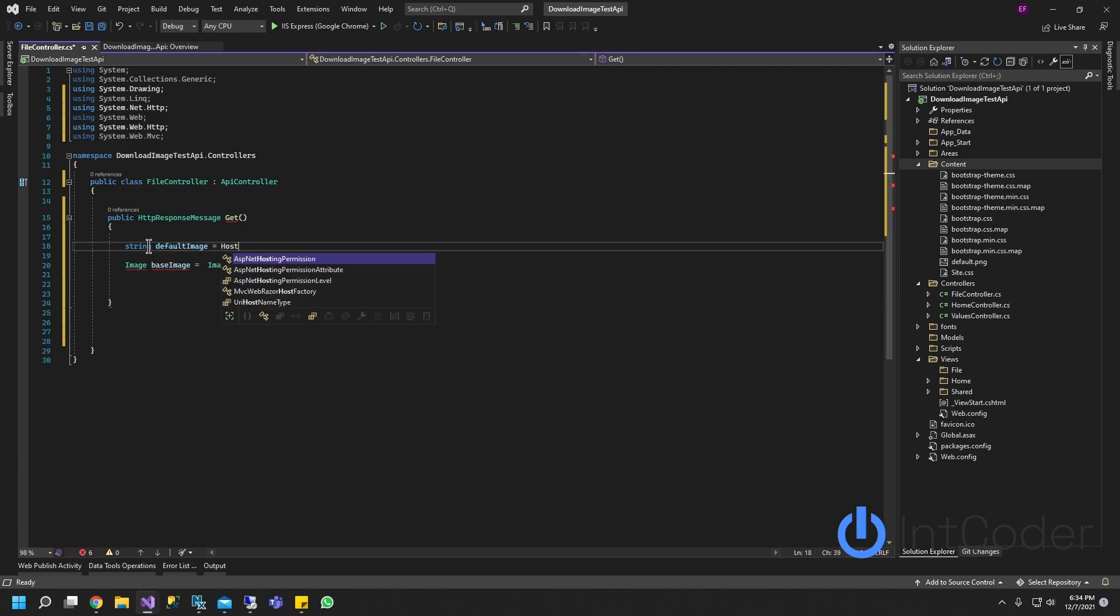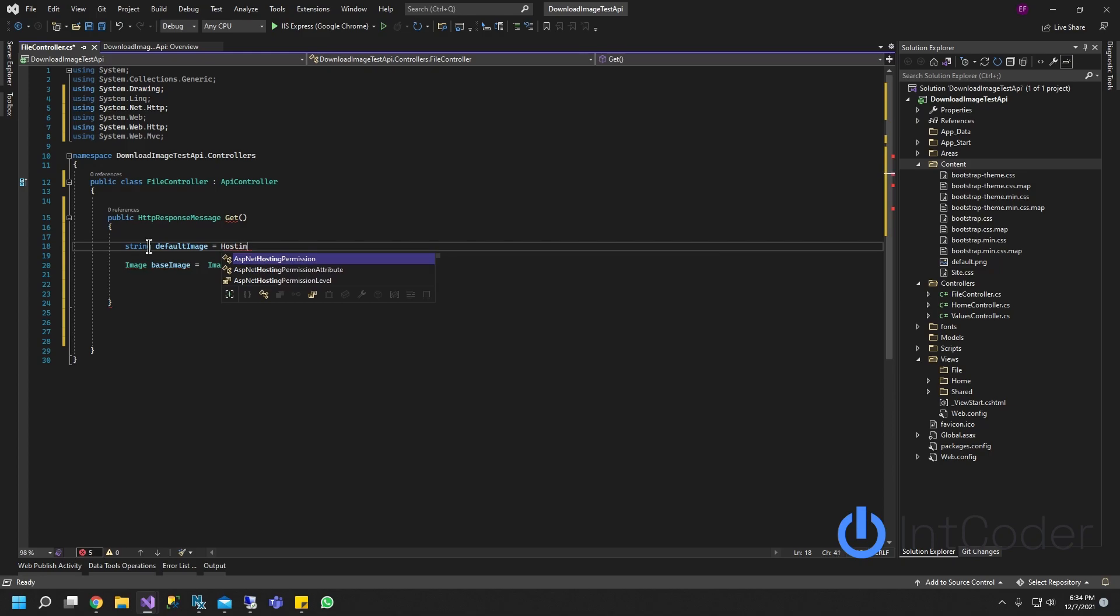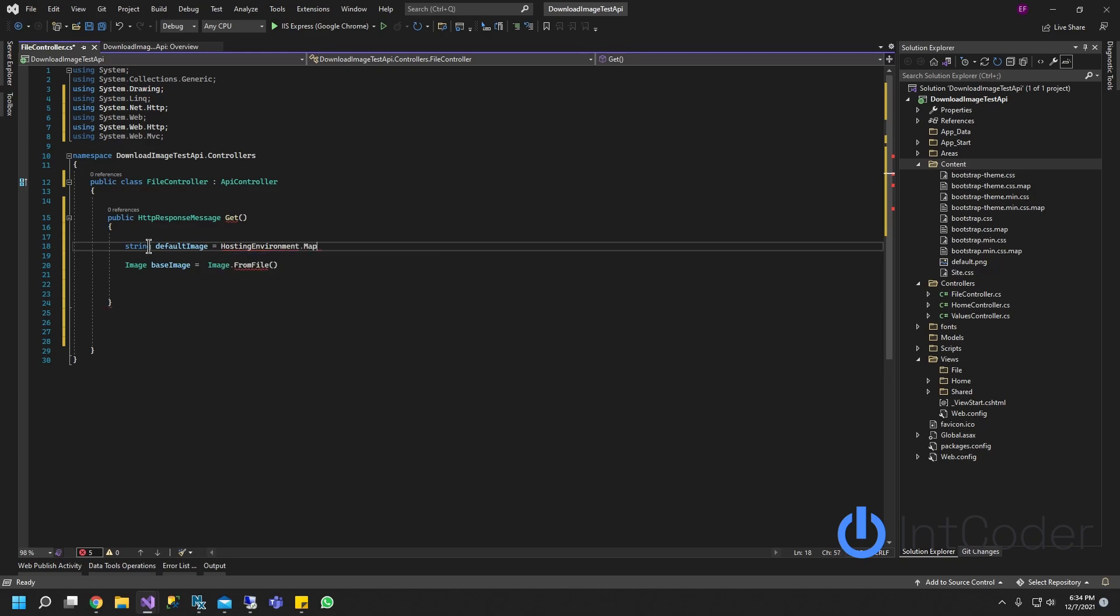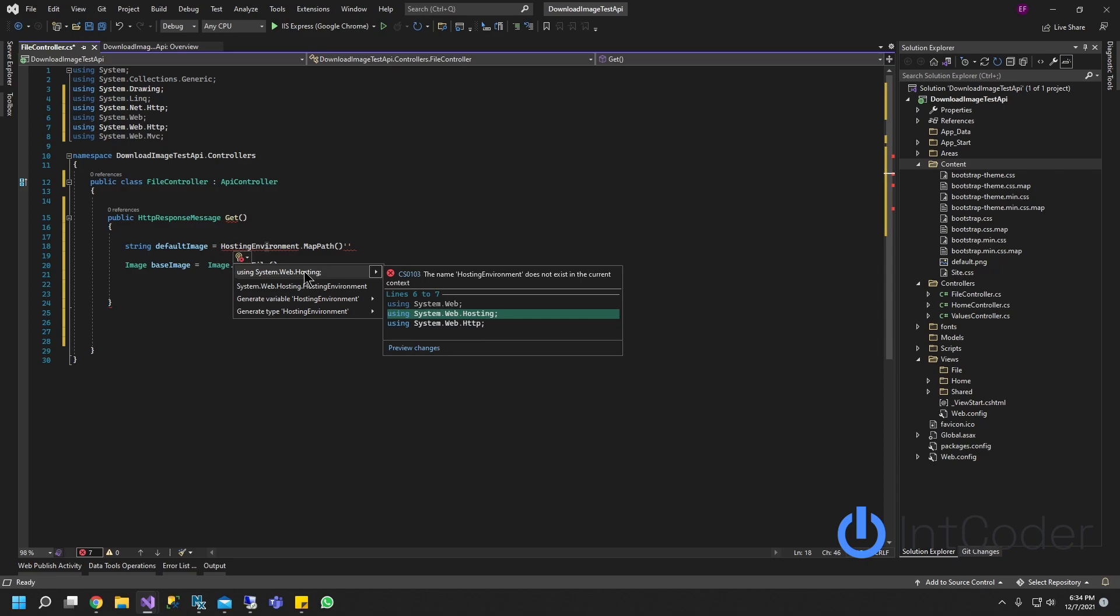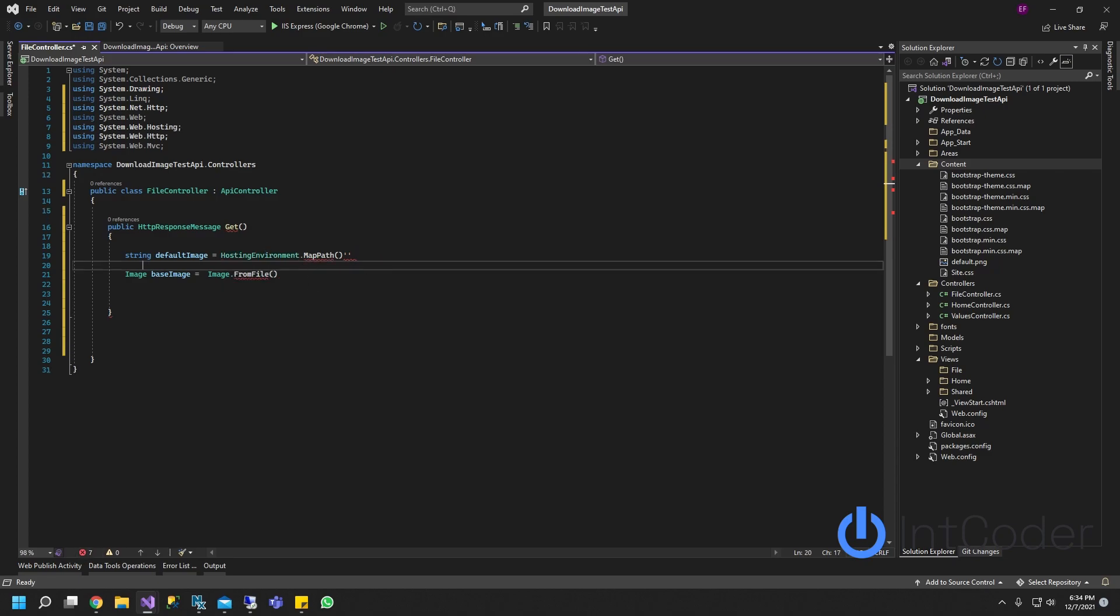In order to do that, we need to do a string default image path equals HostingEnvironment.MapPath, and we're going to put the path here. Let's make sure we do this, hover it using System.Web.Hosting.